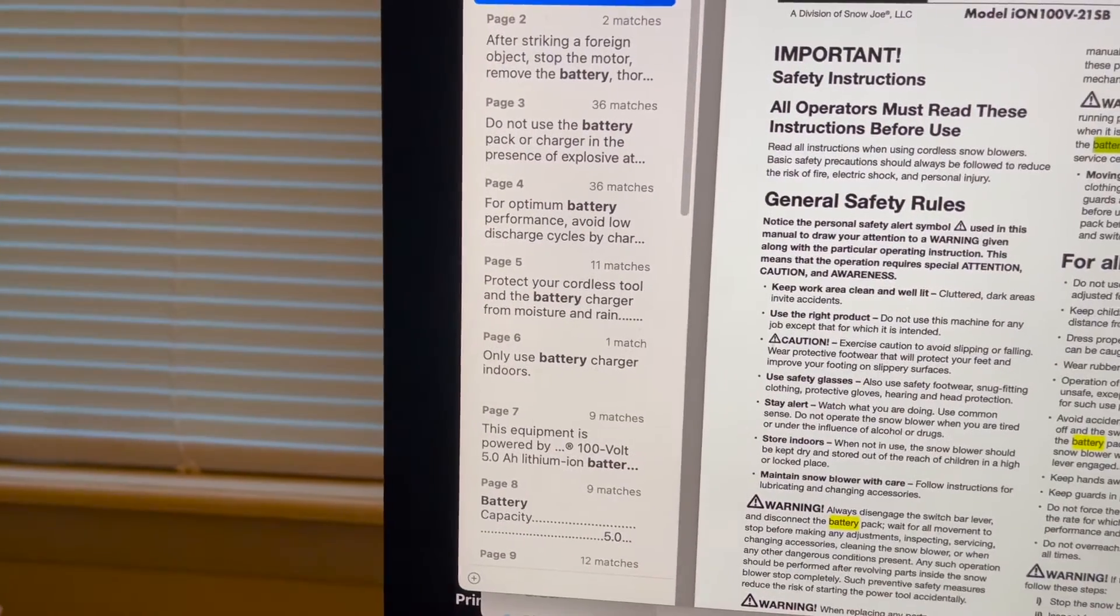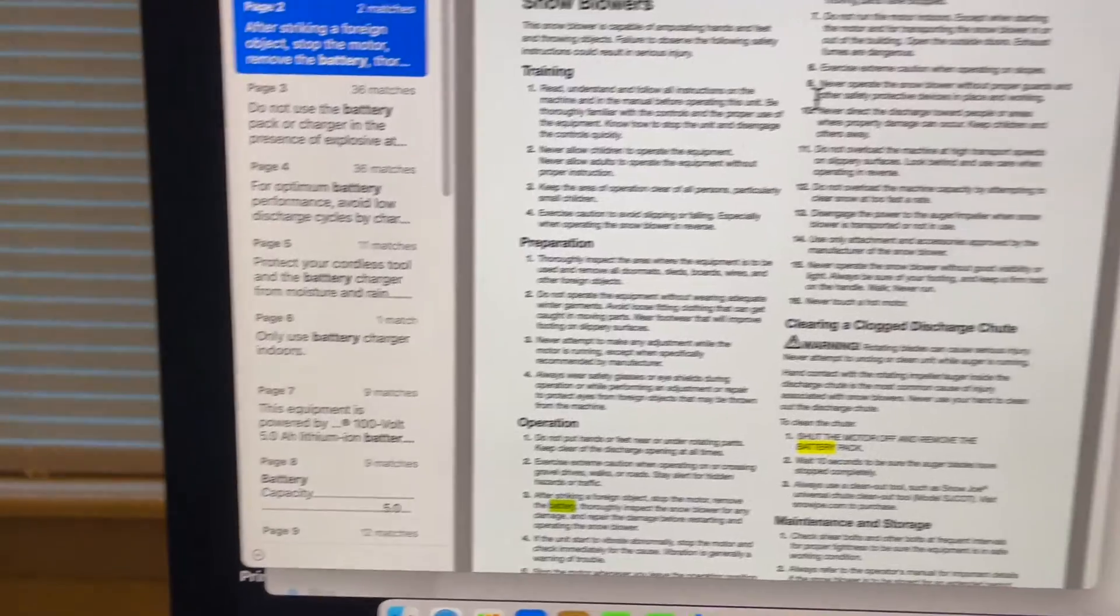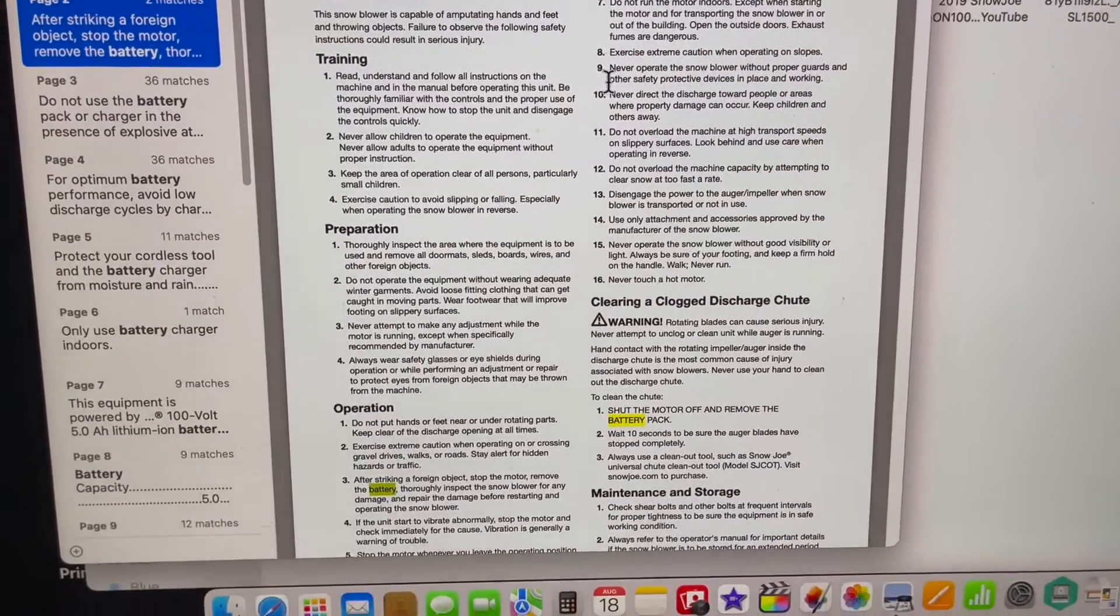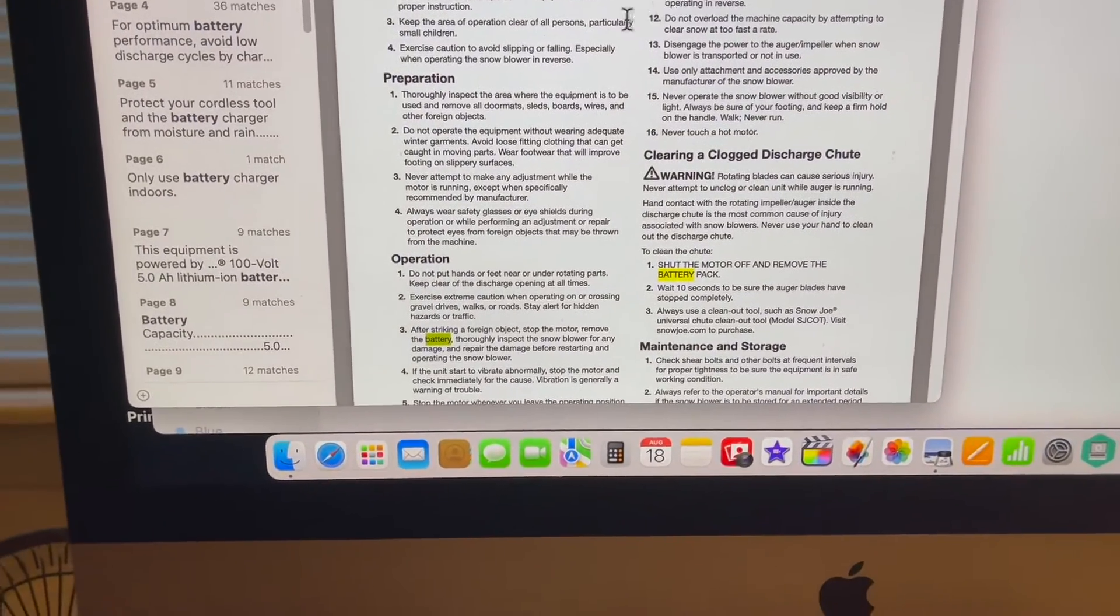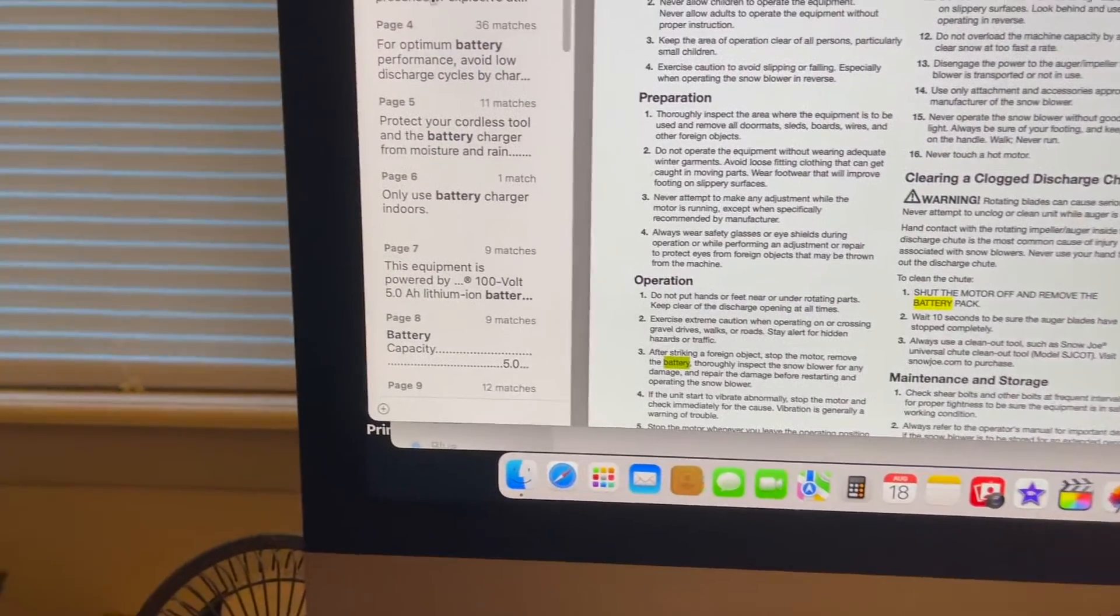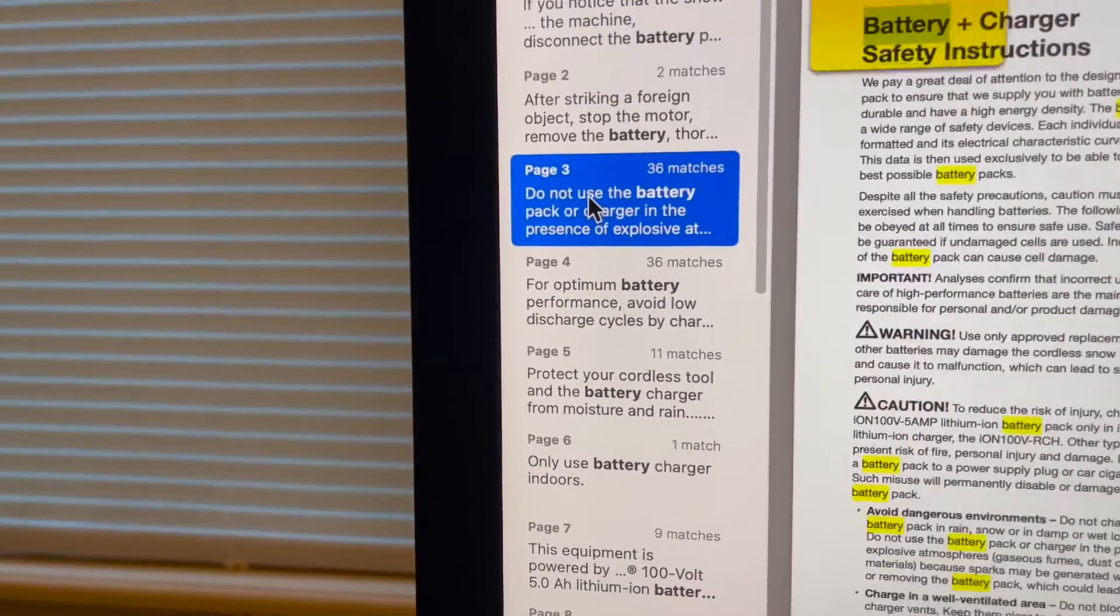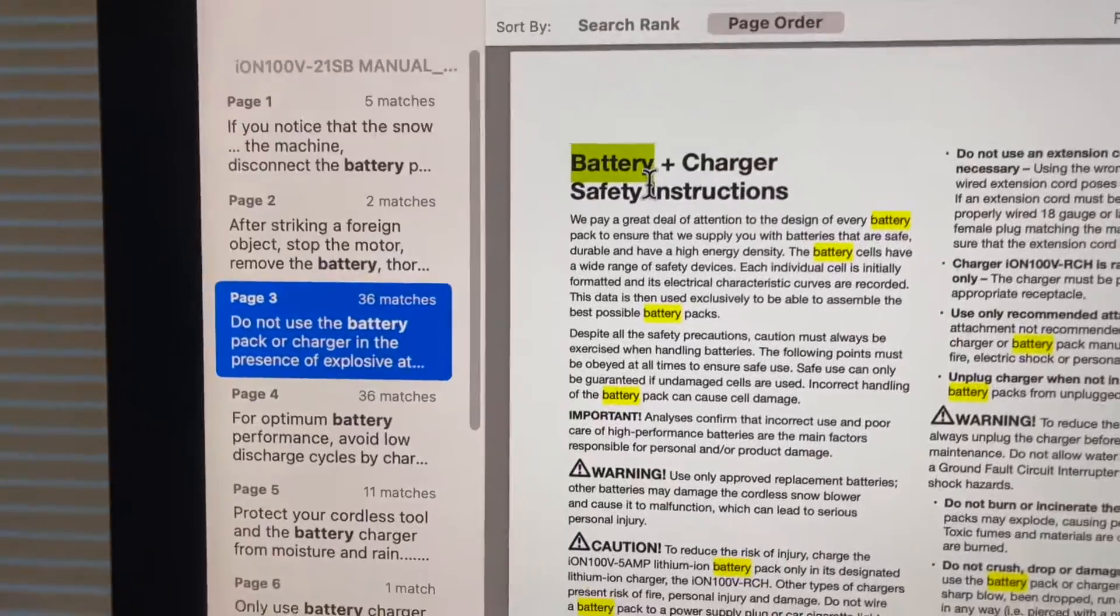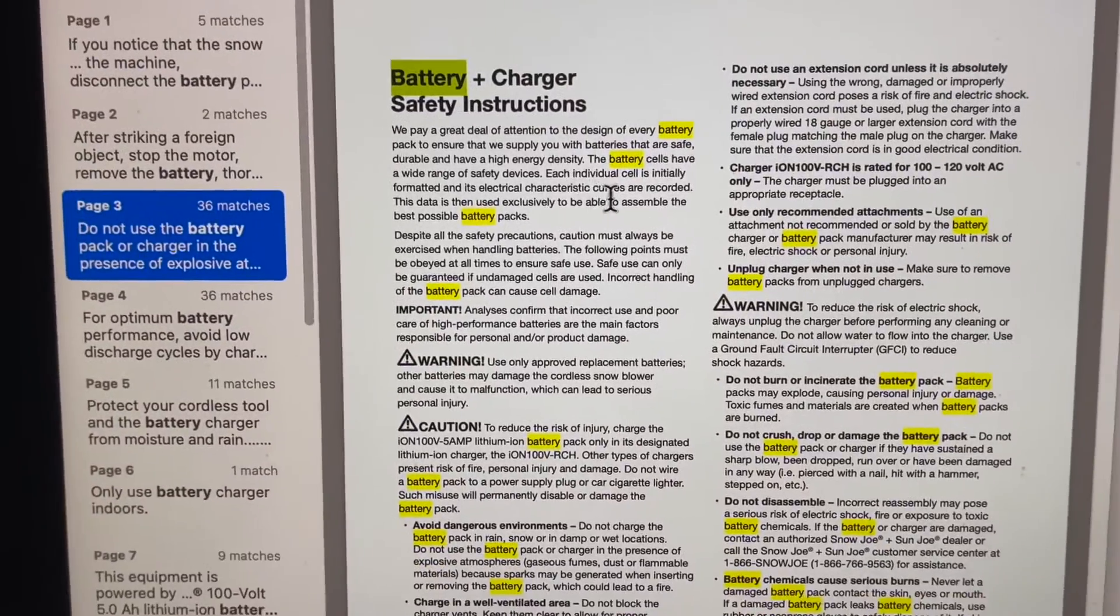So you click on number two page and it tells you everything you want to know about the snowblower preparation. But here's, you know, do not use battery, it's got everything highlighted about the battery.